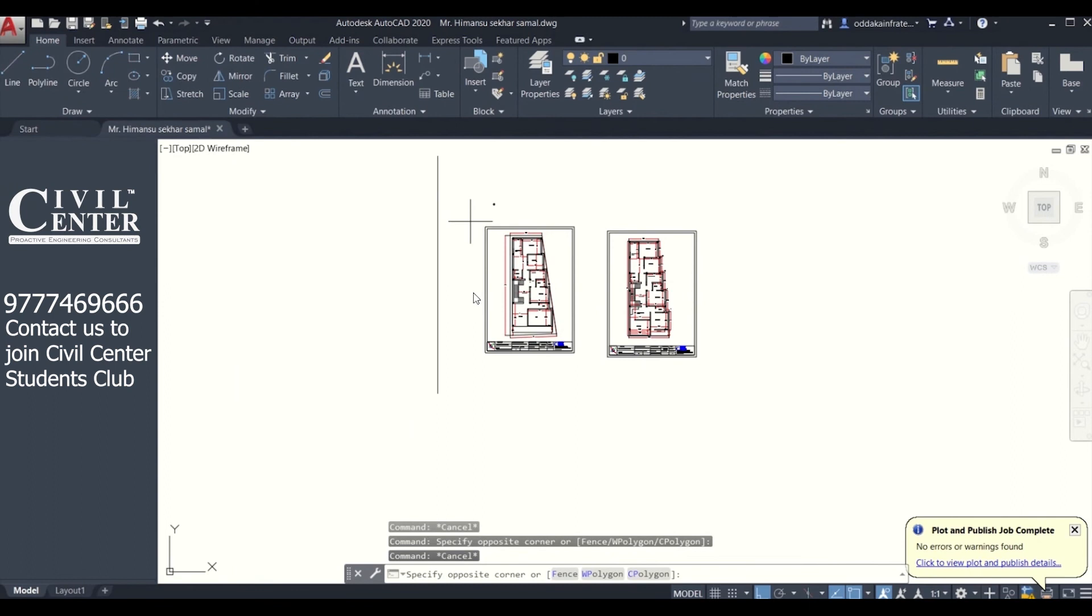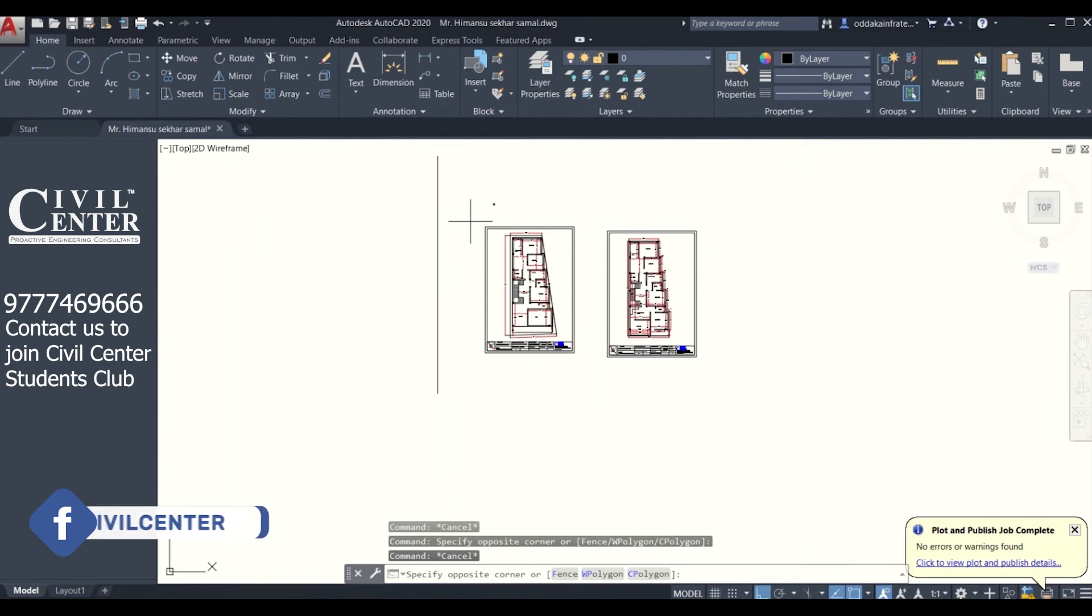Hello friends, this is Maynark from Civil Center and I welcome all of you back to our channel. In this video tutorial series, we will design a G plus 3 residential building in Tekla Structural Designer from step zero to the final. So without wasting any time, let's get started.